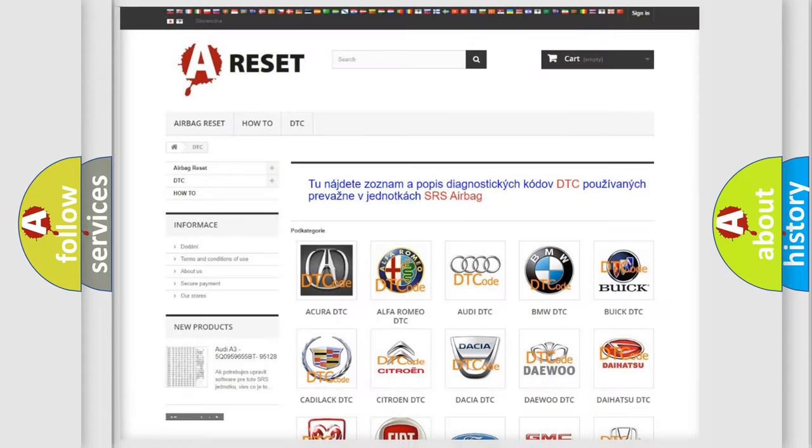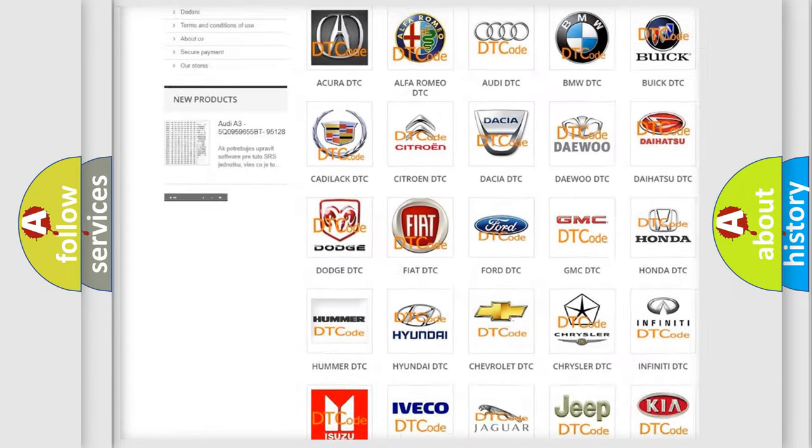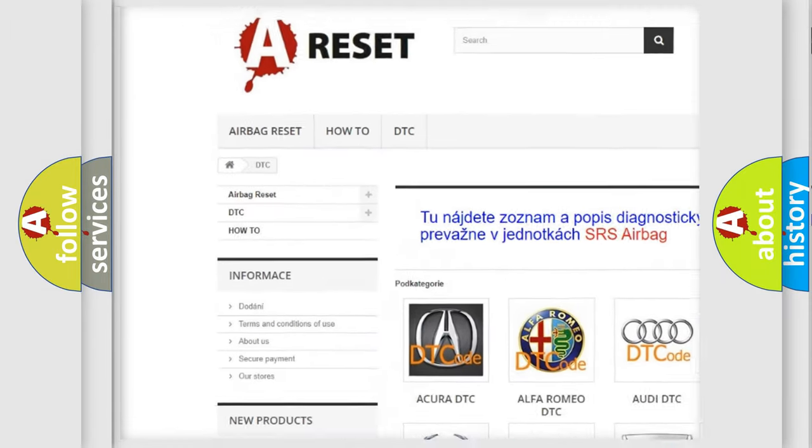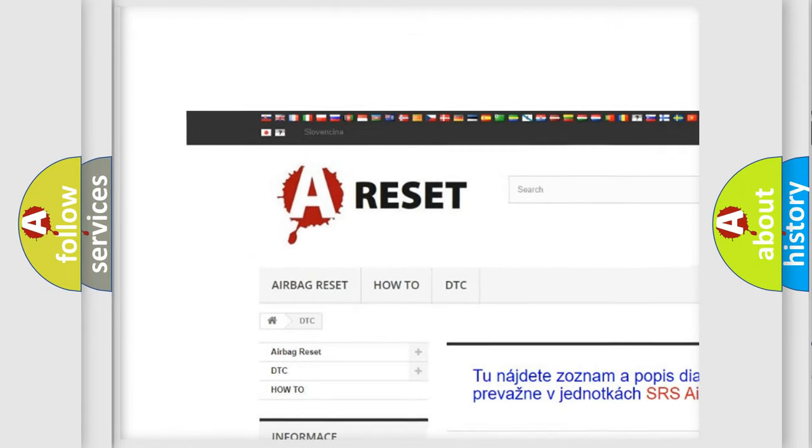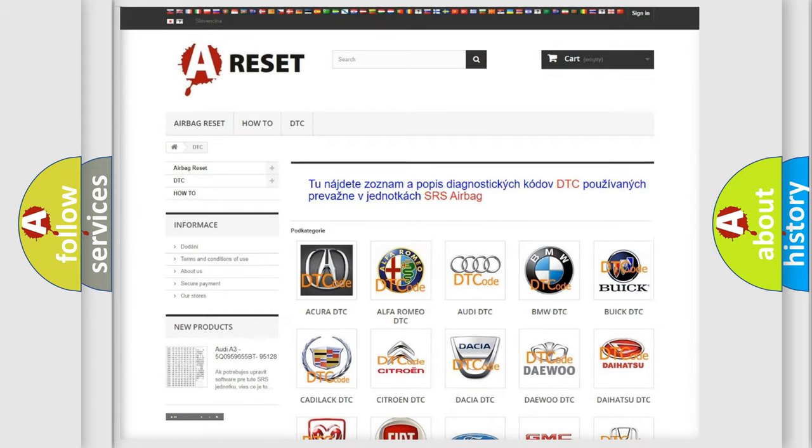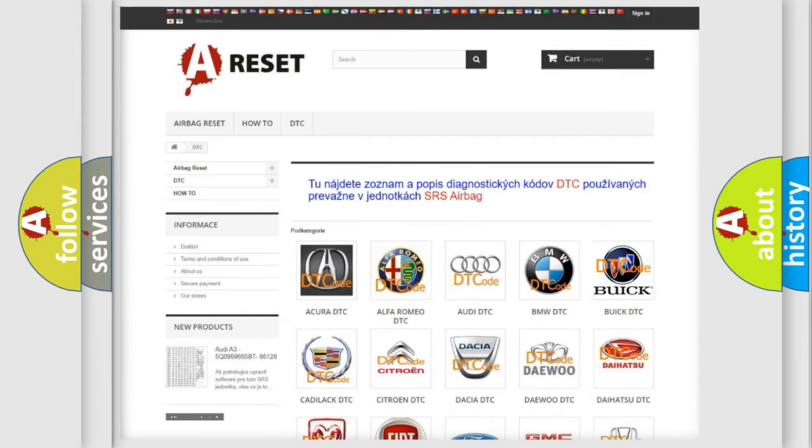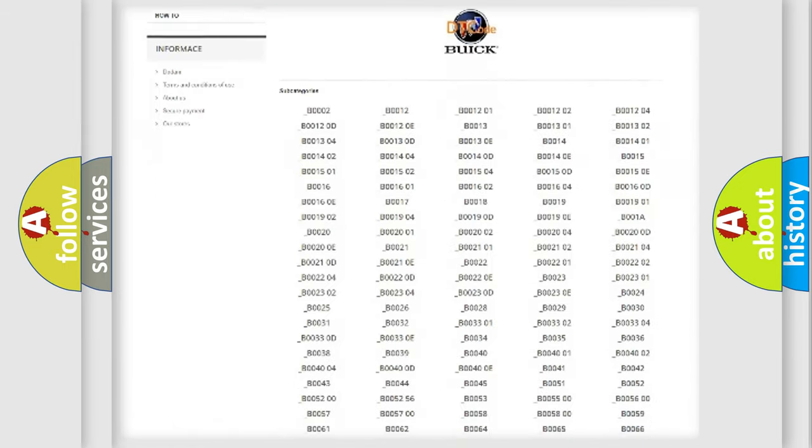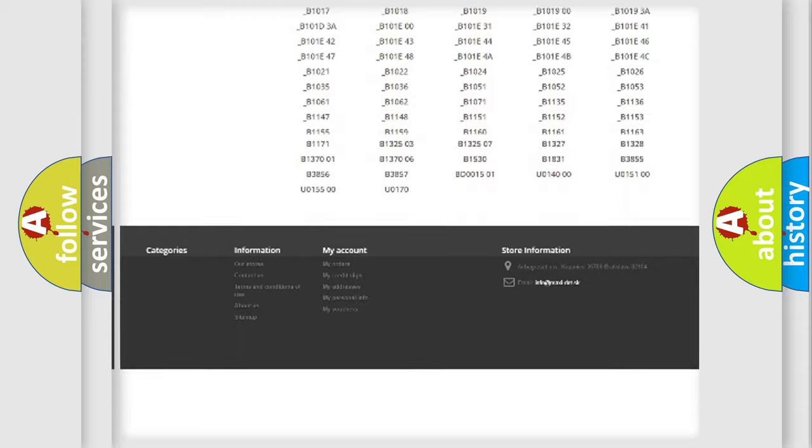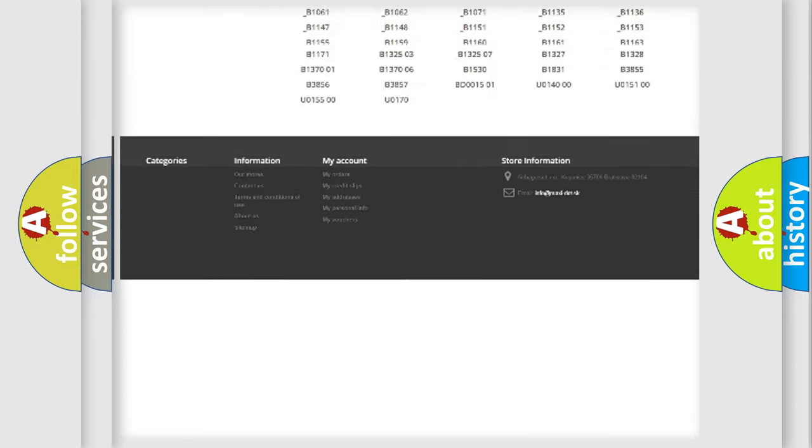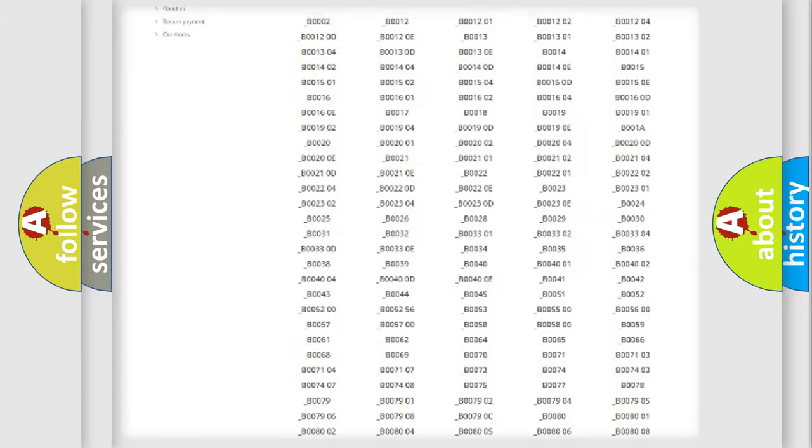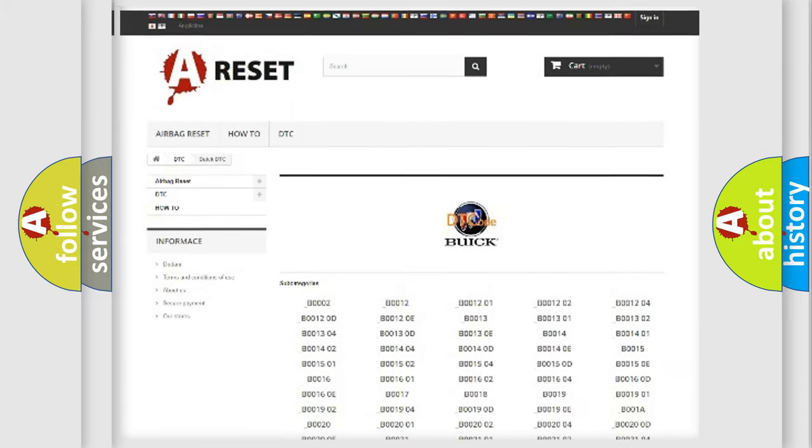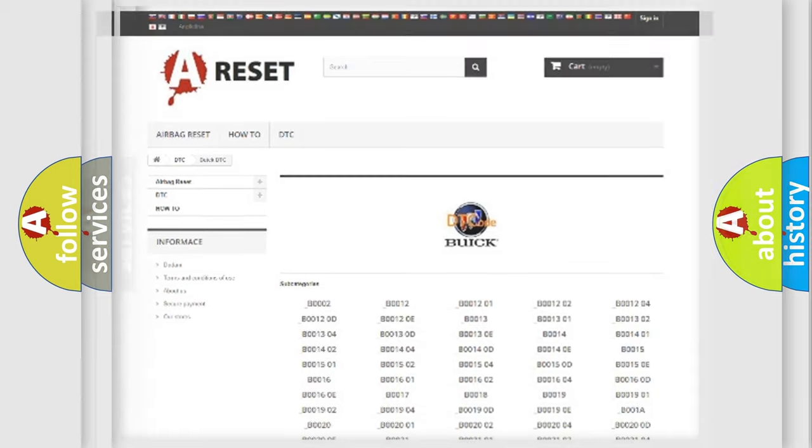Our website airbagreset.sk produces useful videos for you. You do not have to go through the OBD2 protocol anymore to know how to troubleshoot any car breakdown. You will find all the diagnostic codes that can be diagnosed in Buick vehicles, and also many other useful things.